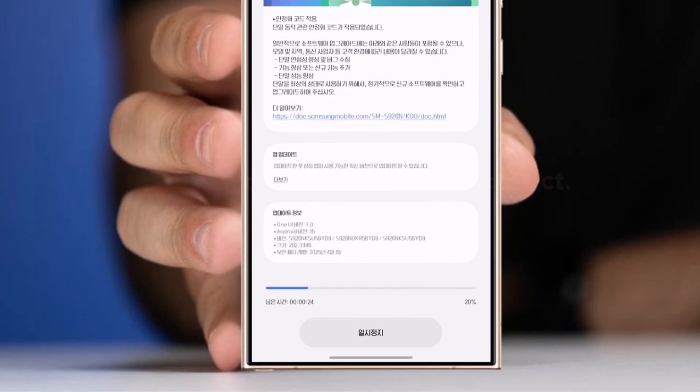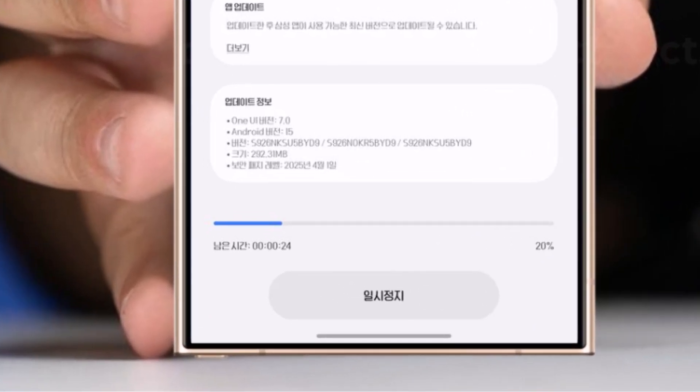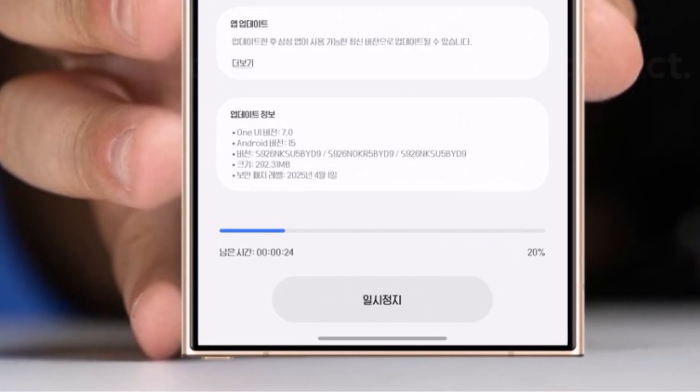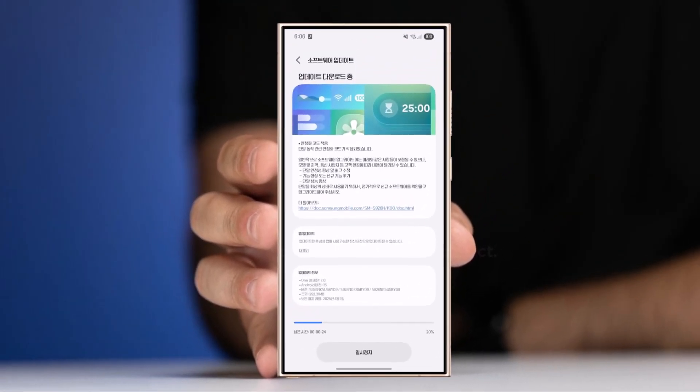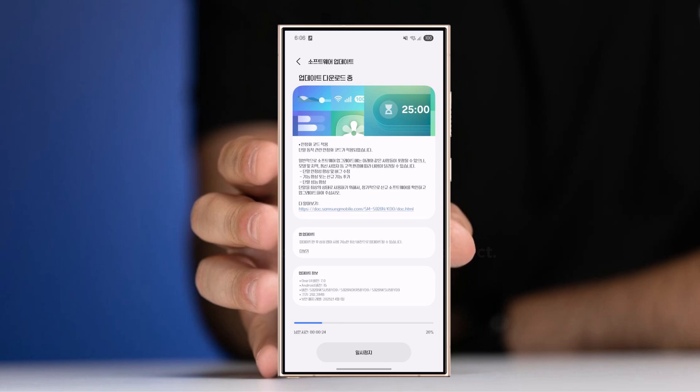The fresh build, called BYD9, fixes the annoying lock screen bug and is more stable than the first release.